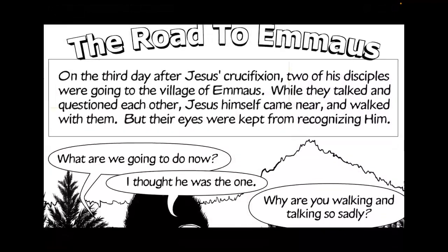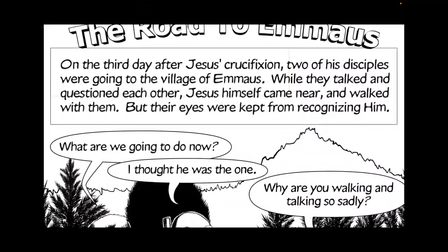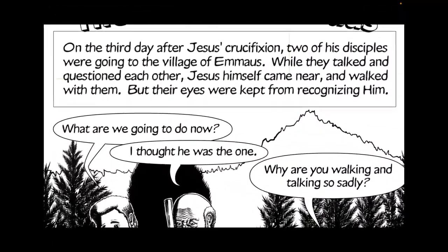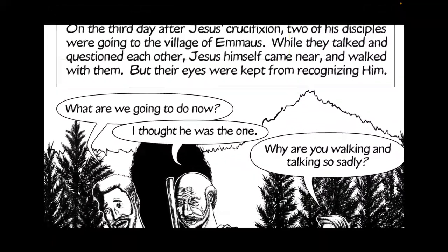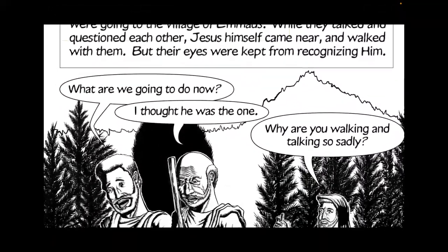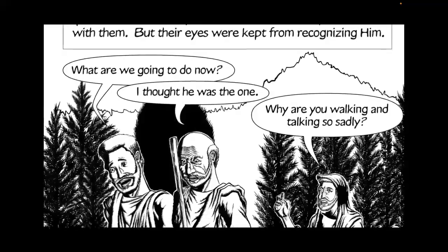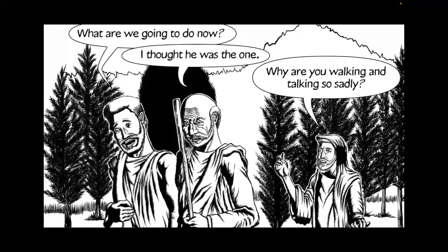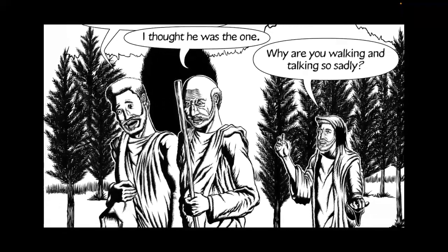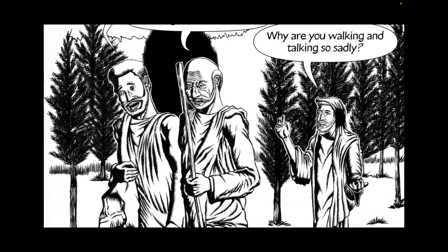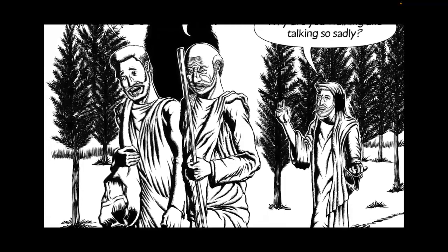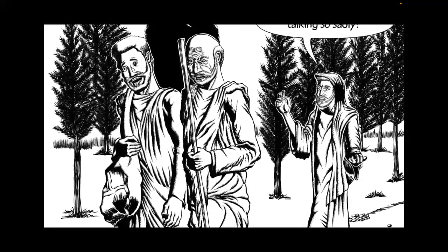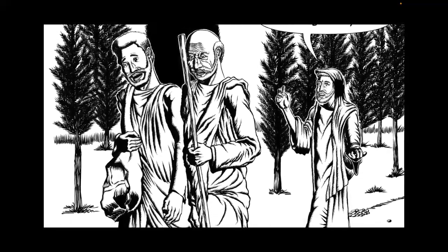On the third day after Jesus' crucifixion, two of his disciples were going to the village of Emmaus. While they walked and questioned each other, Jesus himself came near and walked with them, but their eyes were kept from recognizing him.